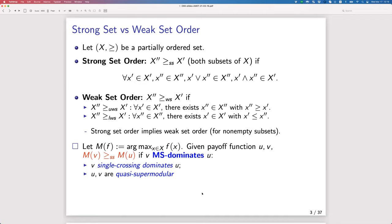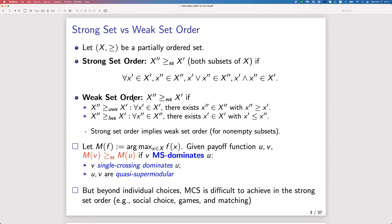Despite the success of the strong set order and many follow-up papers, once we move beyond the individual optimization program it is very rare to be able to make MCS predictions if we insist on the strong set order. It's a strong requirement — even under very strong conditions, in many economic problems we cannot establish MCS in the strong set sense. As we will see today, Nash equilibrium, for example, doesn't lend itself to this prediction in terms of strong set order.